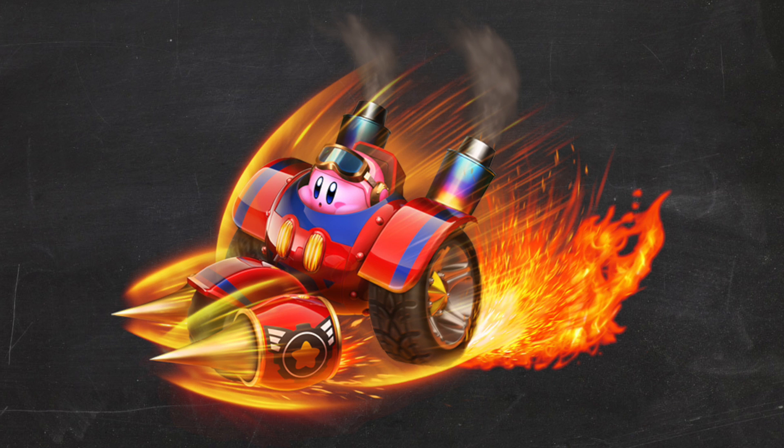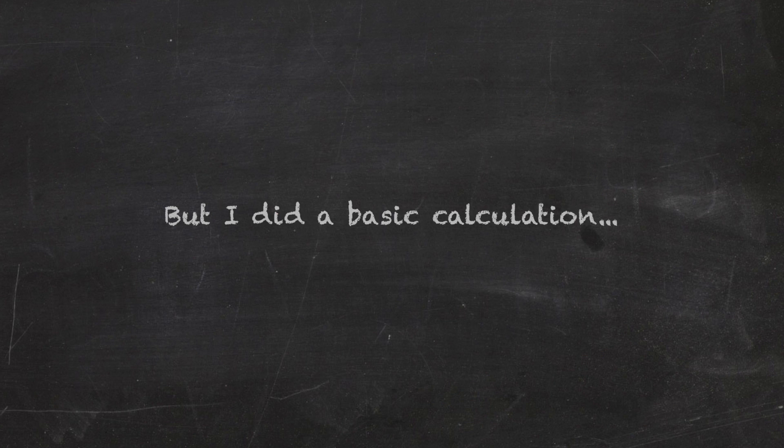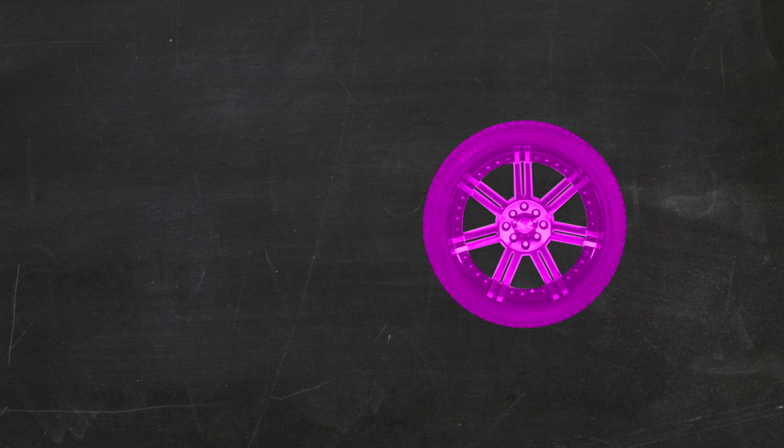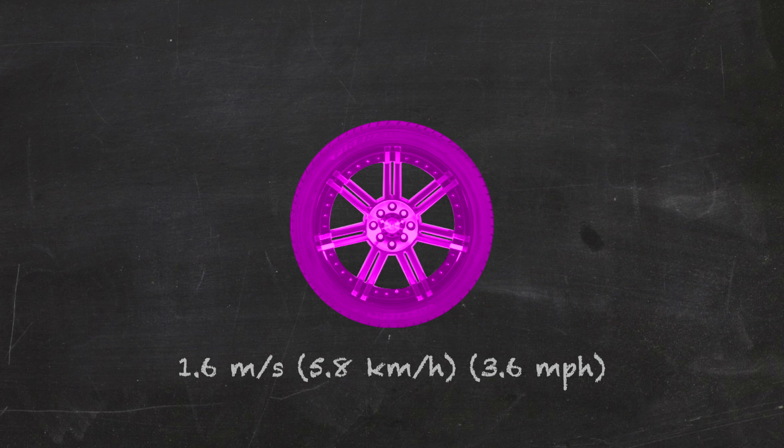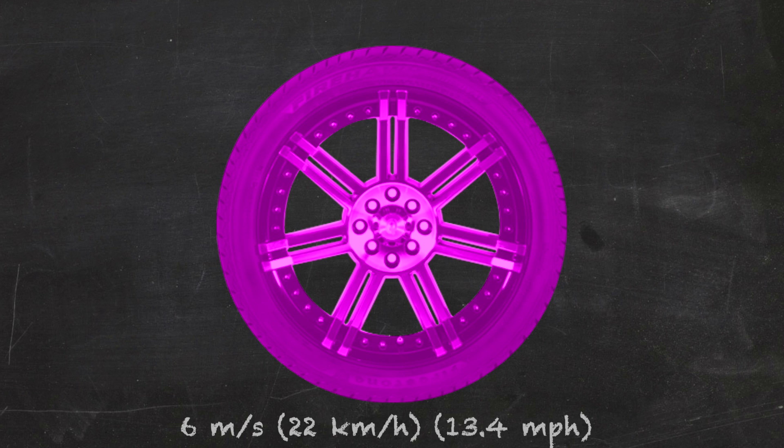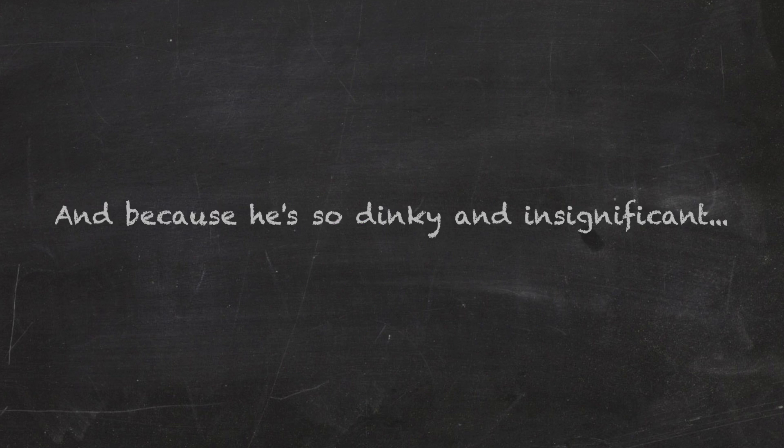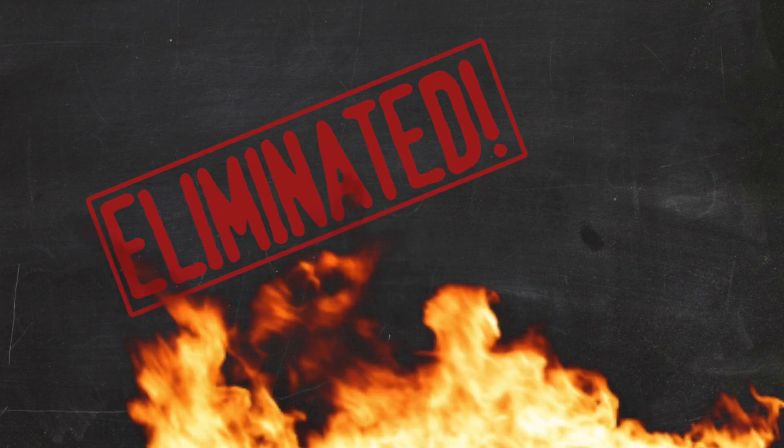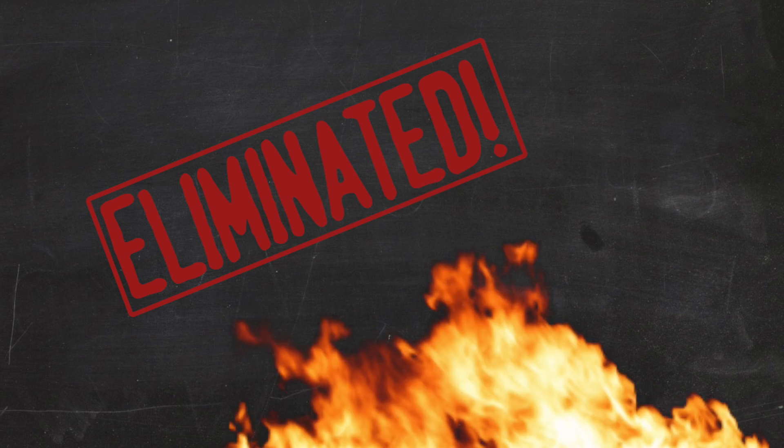He may look fast, but I did a basic calculation, and it was revealed that he rolls in at a measly and pathetic 1.6 meters per second. Even when you scale him up to what he'd be in our world, he still only goes about 6 meters per second. And because he's so dinky and insignificant, we will push him out. ELIMINATED.